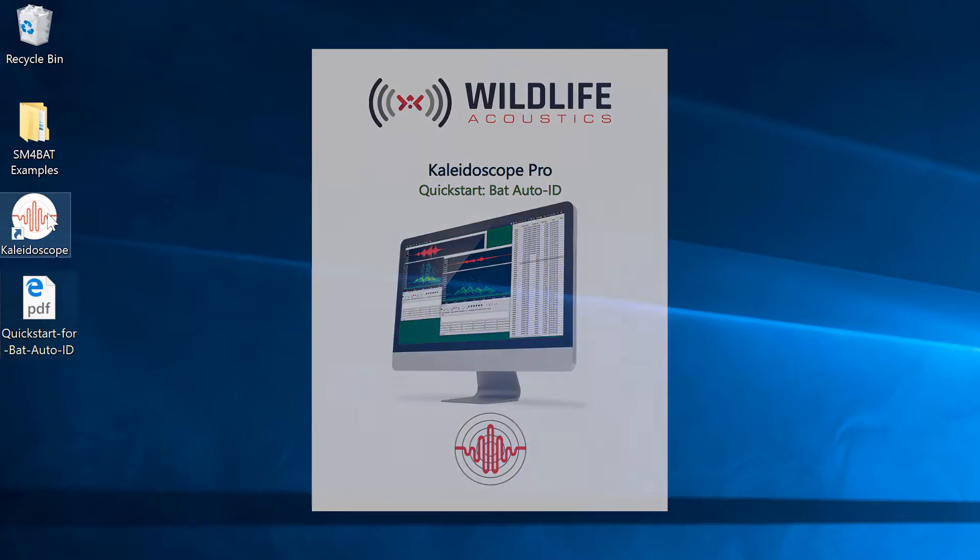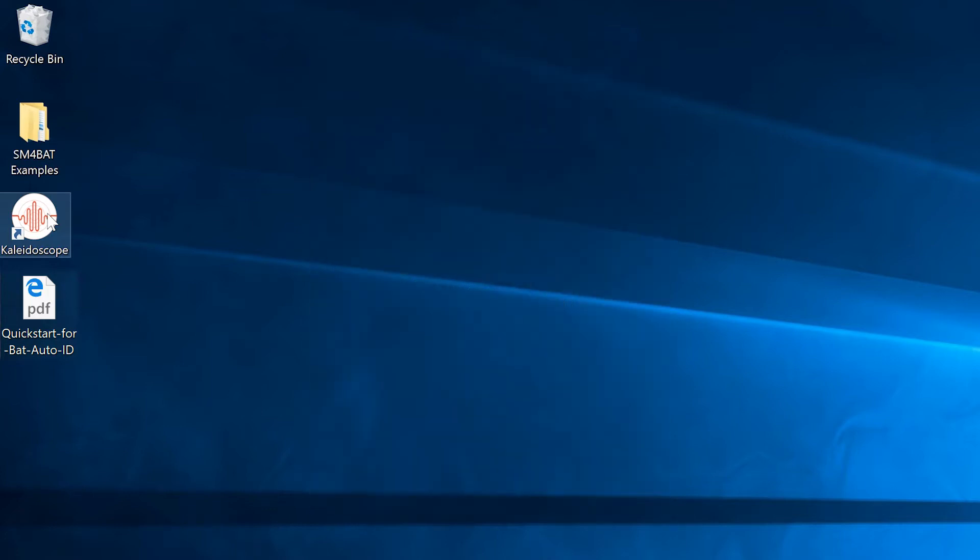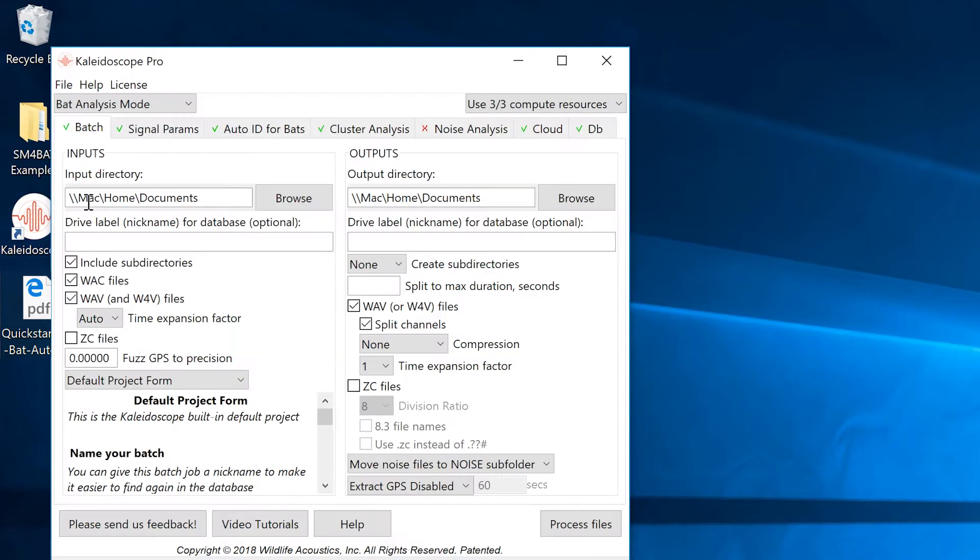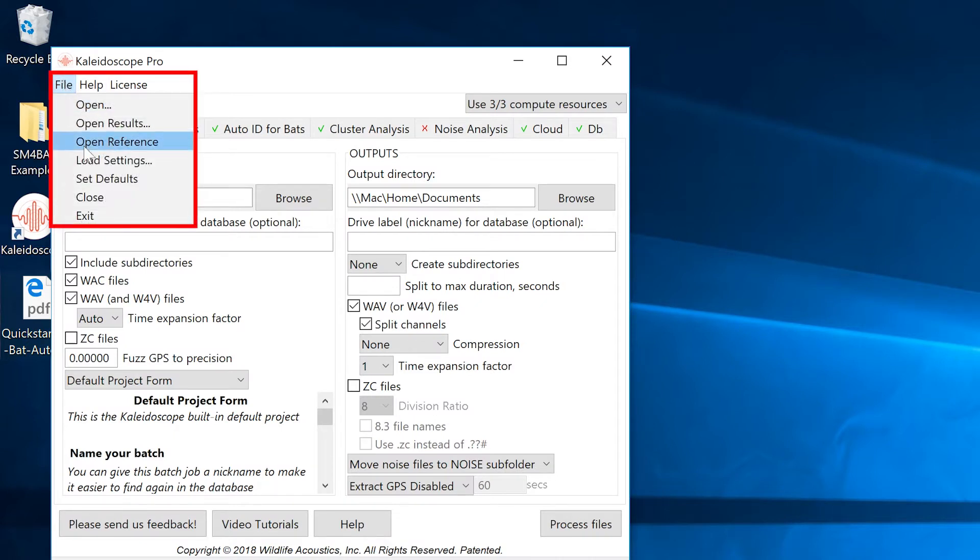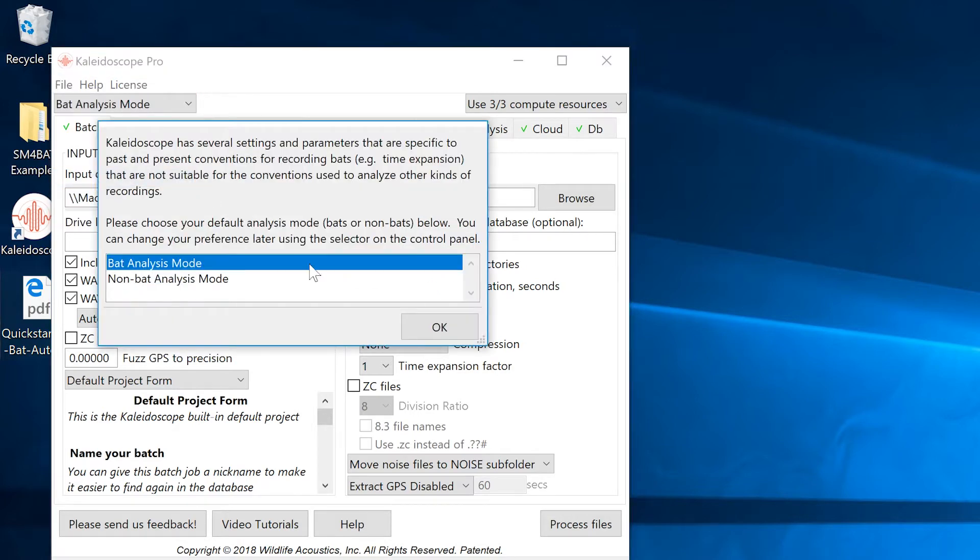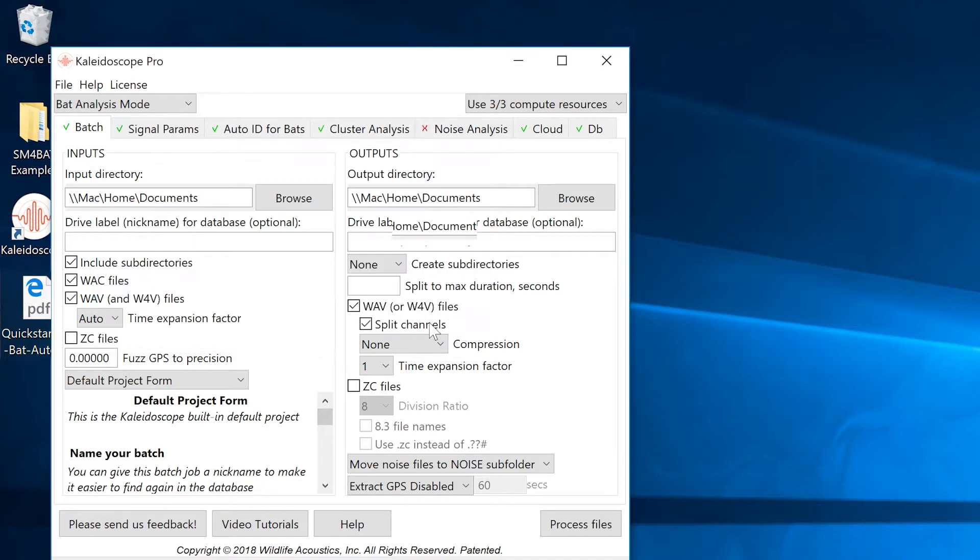Launch Kaleidoscope Pro and go to the File menu and choose Set Defaults. This will initialize all settings within the software. You'll get a dialog box asking about BAT or Non-BAT Analysis Mode. Choose BAT Analysis Mode.